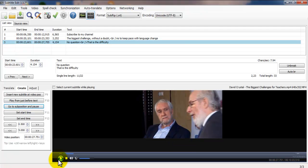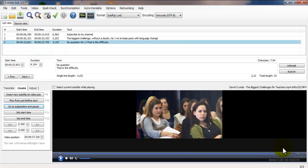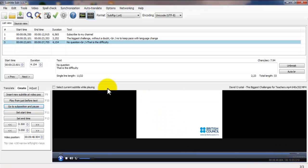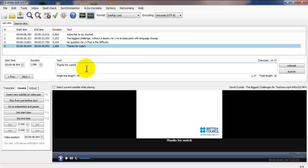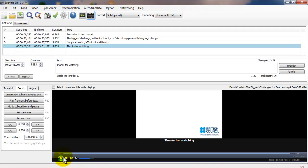I think that's enough for now — this is how you keep going until the end of the video. Maybe at the end you want to create something like a goodbye message. Insert a new subtitle at the video position — let's say 'Thanks for watching.' Maybe have it appear for five seconds, as long as the video allows it. Click OK and that's it — you have your subtitles.